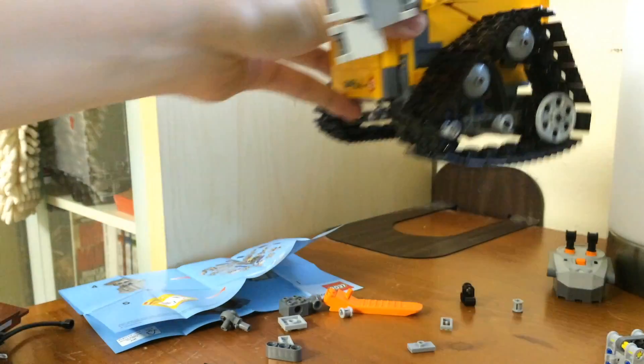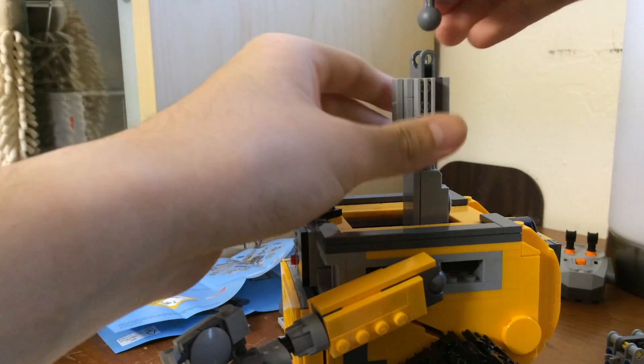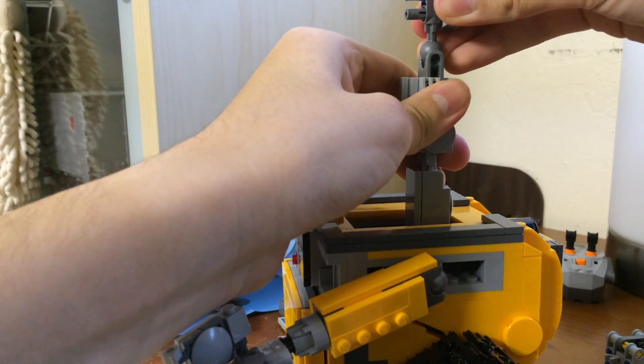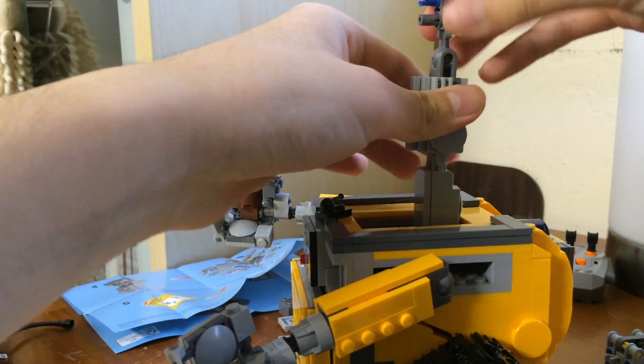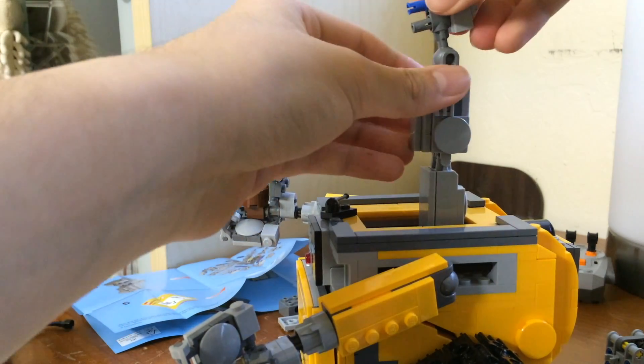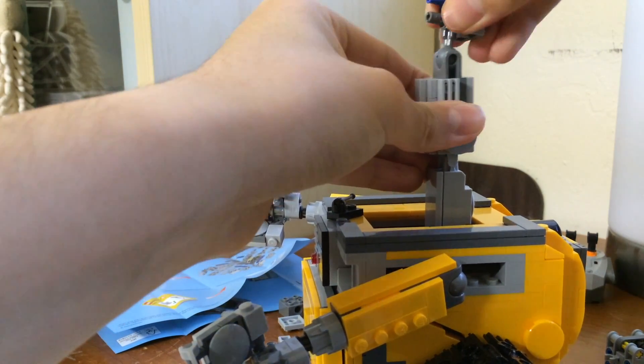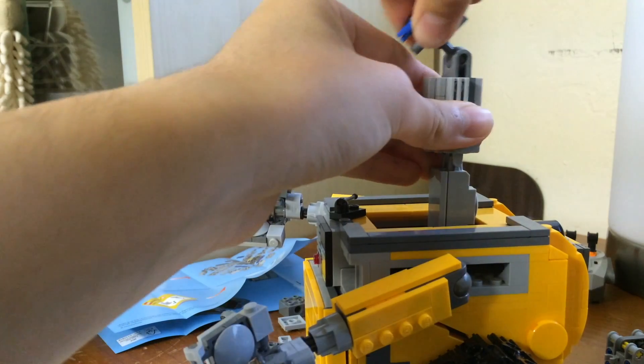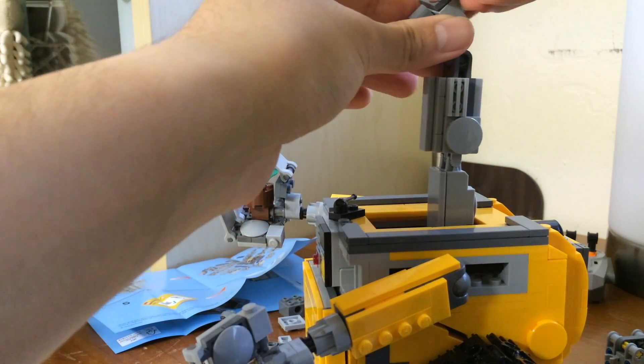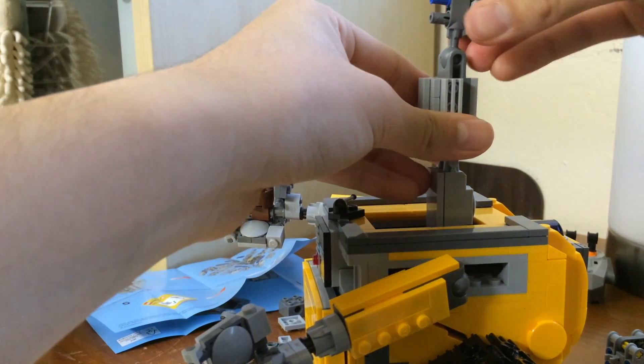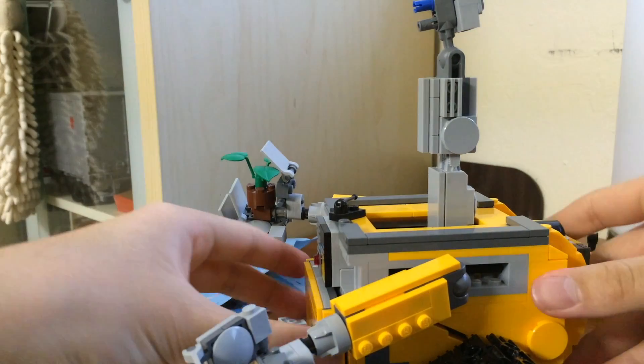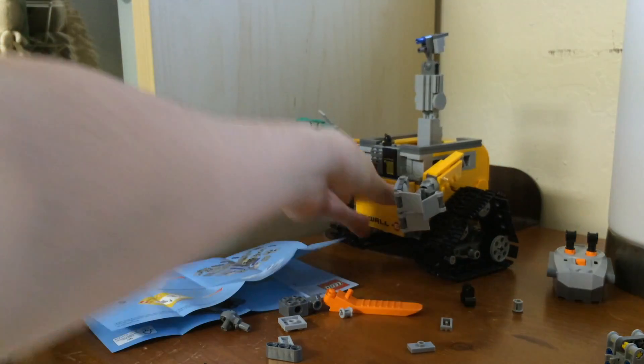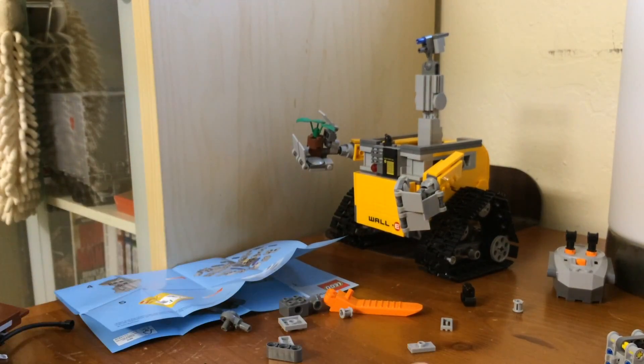This is much better. It's much more stable now. You can see how stiff it is. This is much better when it starts walking. When I use the controller, so the head won't always move around.